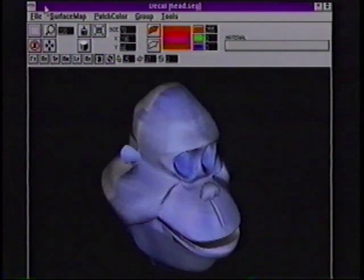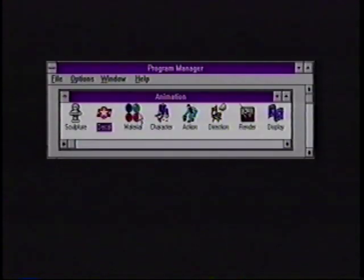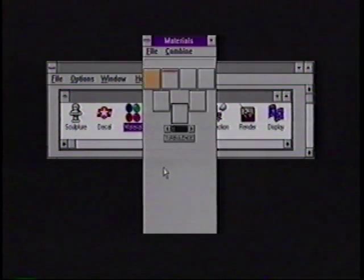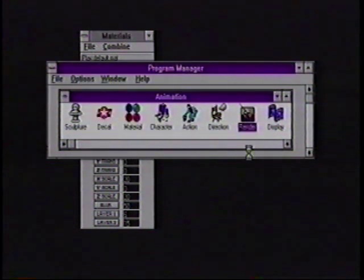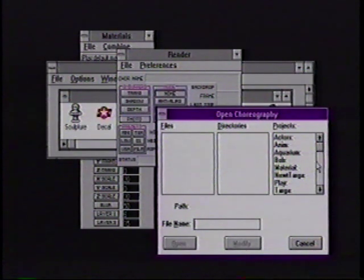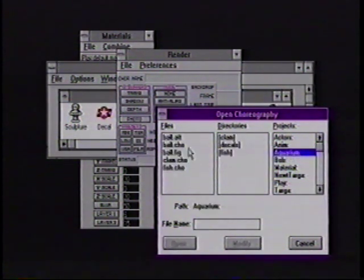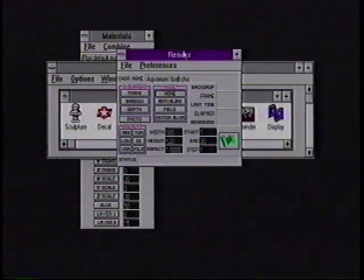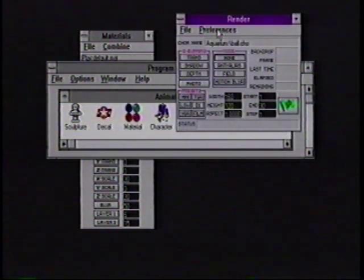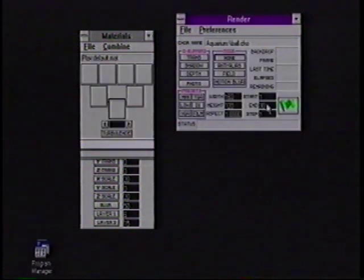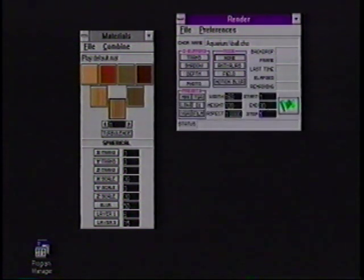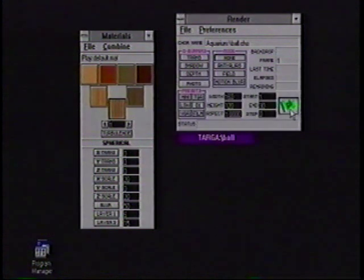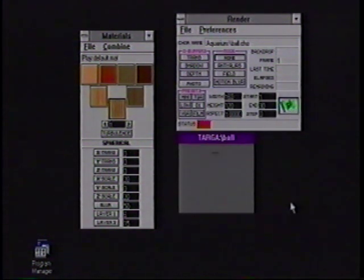This is the decaling module of Animation Master. We want to move on to some of the procedural textures — sometimes called algorithmic textures — in the program. This is a material editor, and alongside the material editor I'm also going to run our rendering module, so we'll be doing things back and forth between the two. I'll bring in a choreography of a scene with a couple of simple spheres that I've set up before, and ask it to do 24-bit rendering.